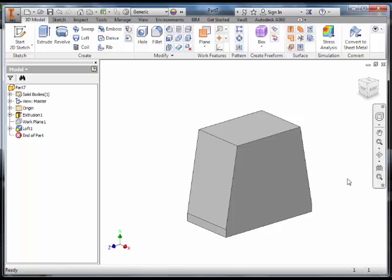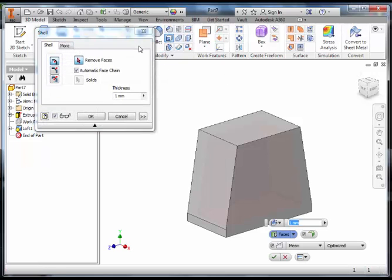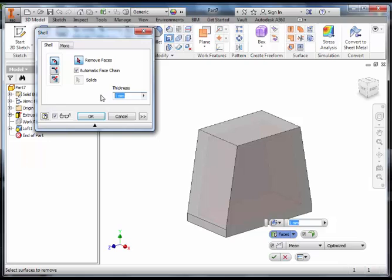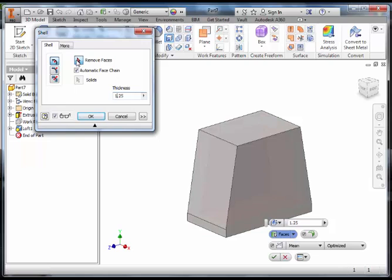We are now going to Shell this. Currently this is a Solid Object. What we want to do is remove the inside of it. To do that select Shell and change the Thickness to 1.25. Don't remove any faces and select OK. You can see here there is a transparent shape inside to show what part has been removed.